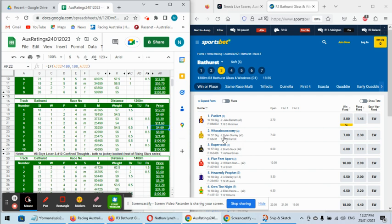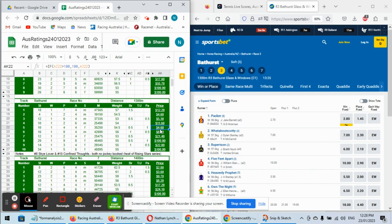Rated at 4.6, goes around at 7.0. And the five, Heavenly Prophet, rated at 4.6 as well, goes around at 5.5. So the equal top rated contenders, both at 4.60, go around at 7.0 and 5.5. Minor overs are two, and minor overs are five.